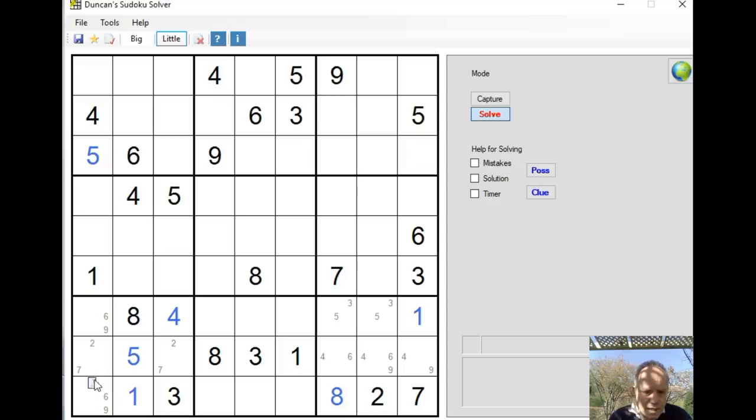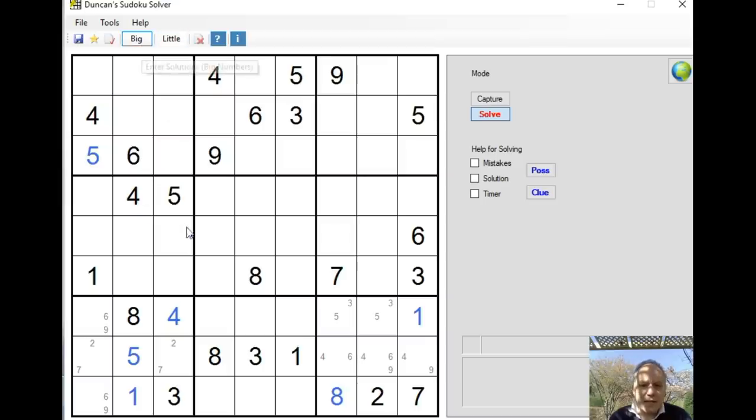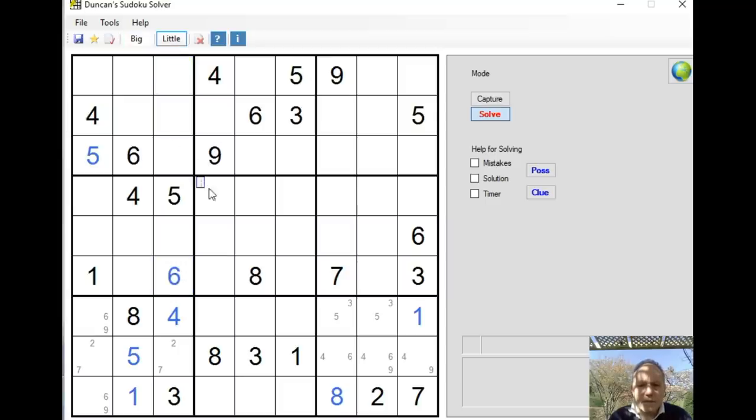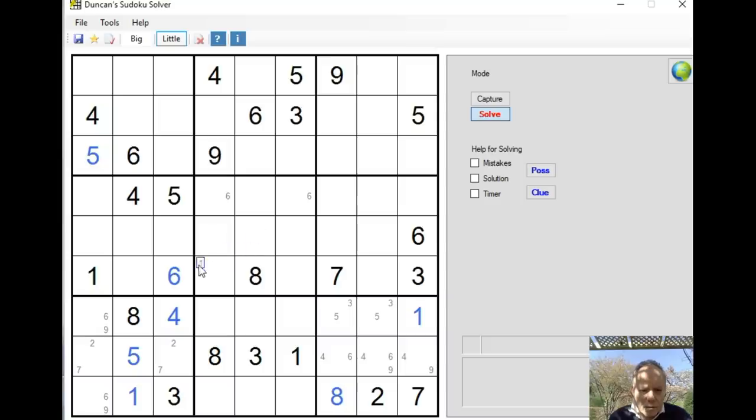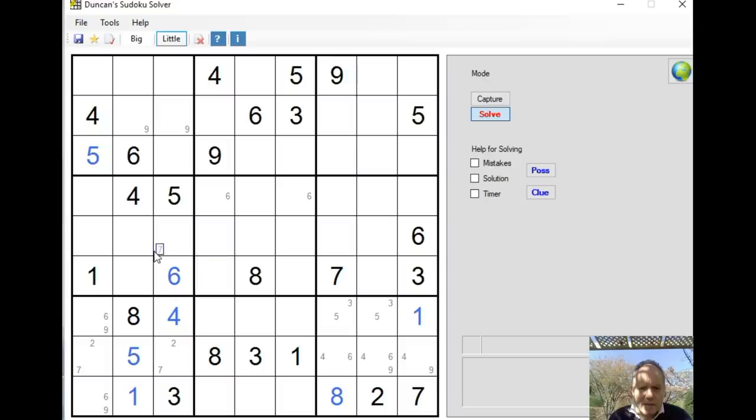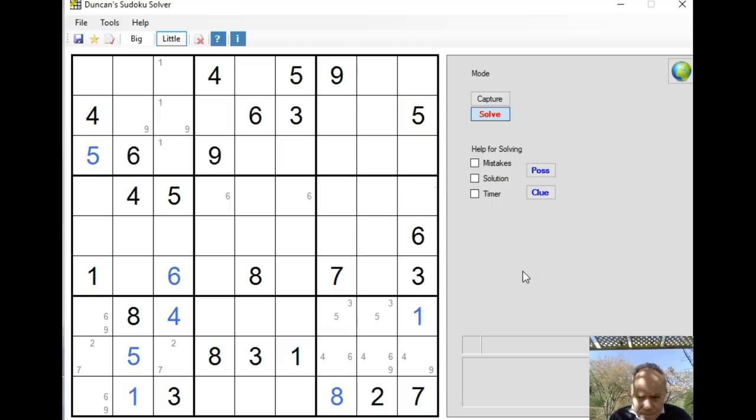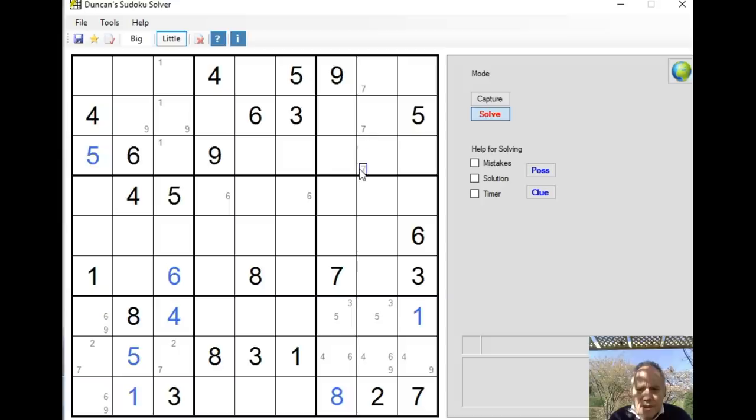Now using that 6-9 pair, 6 in column 1, we've got a 6 in column 2 there. The remaining 6 has to be here, and that gives us the two cells in which a 6 could be in the central box. 1s could be anywhere in column 3 in the top box there. 7s could be anywhere in that column.